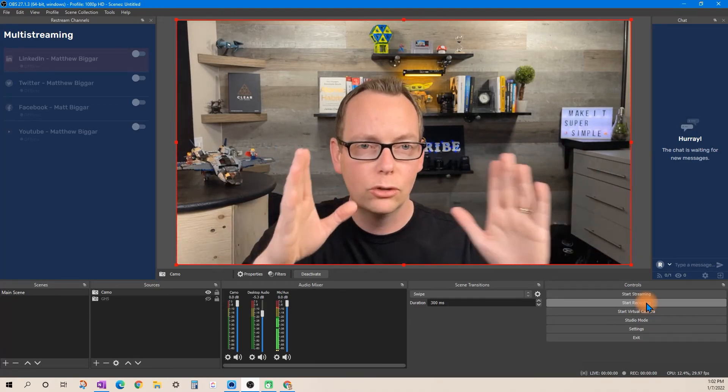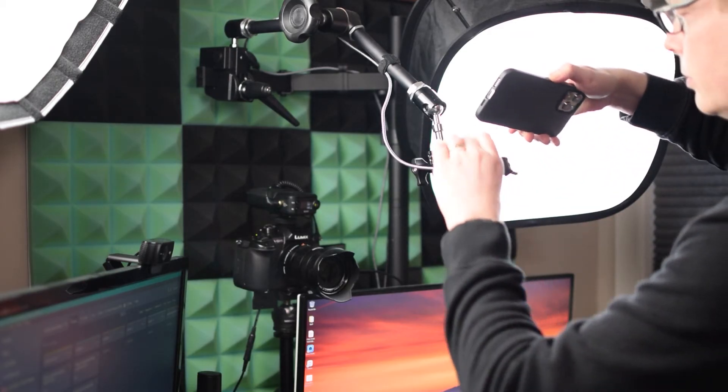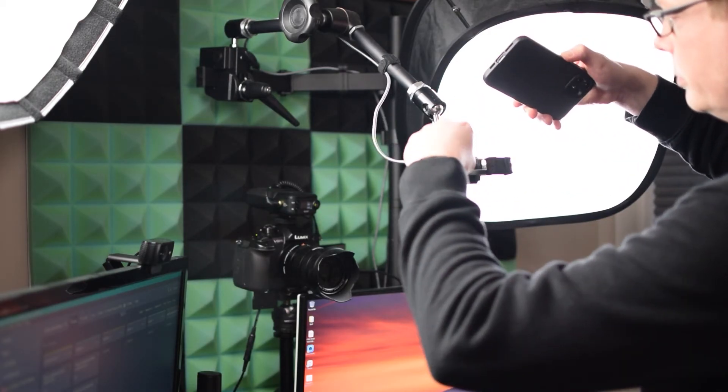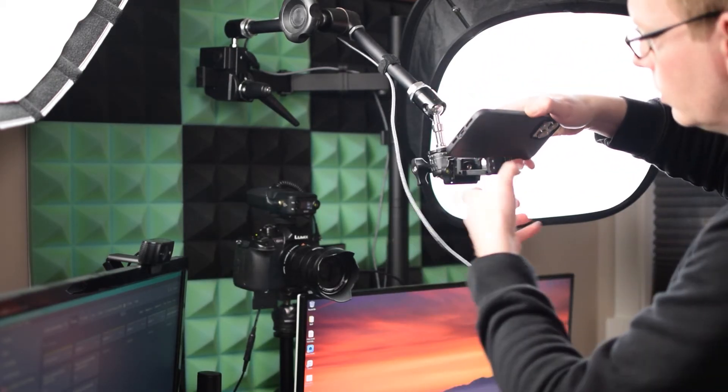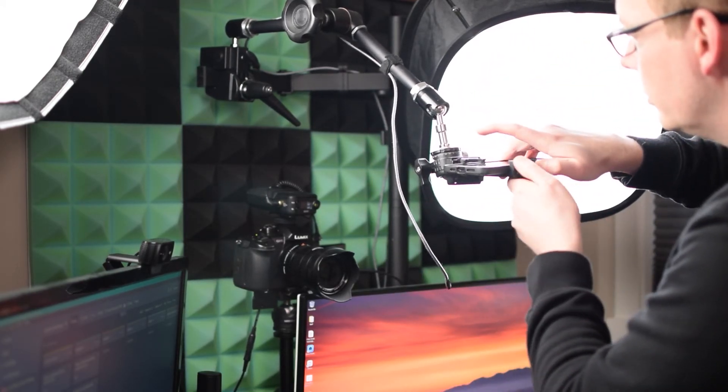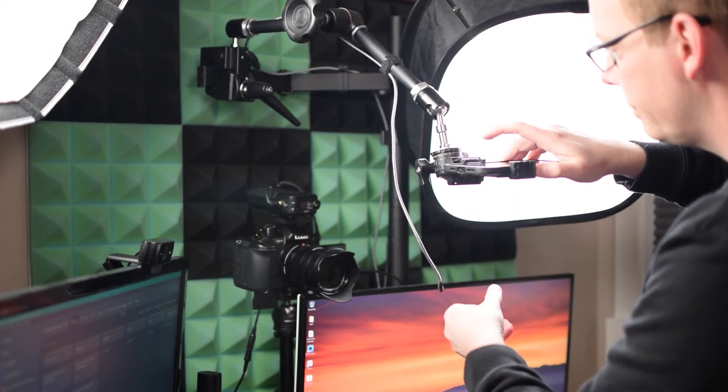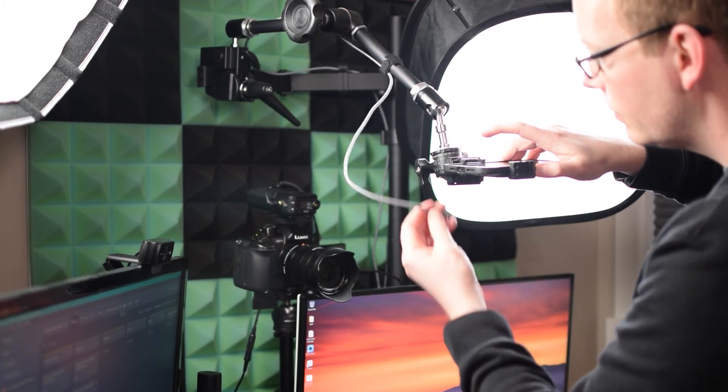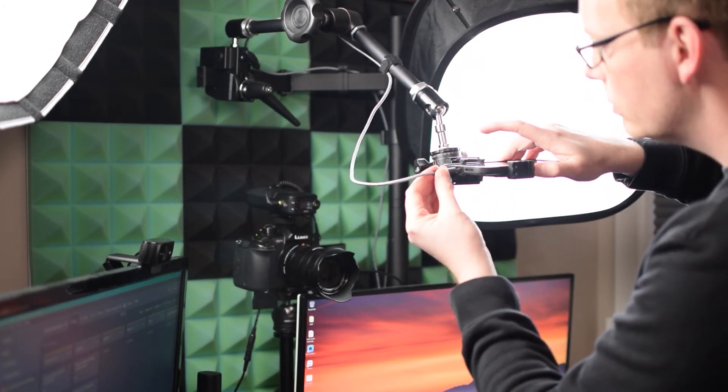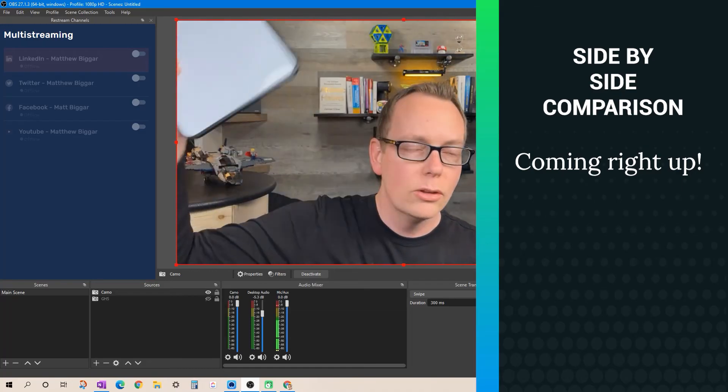If you have a setup like this you can transform this setup into a top down shot right at your computer enabling you to capture things like a whiteboard.